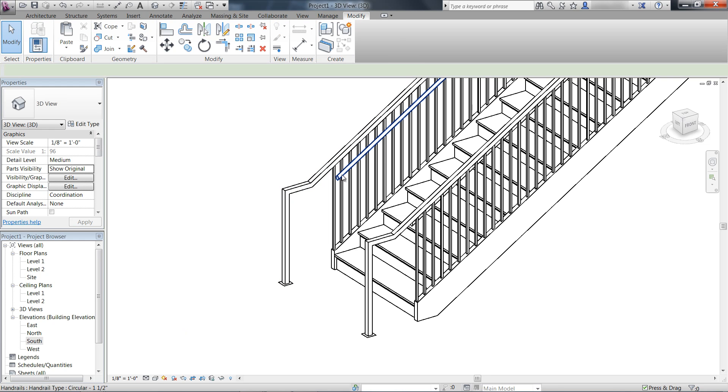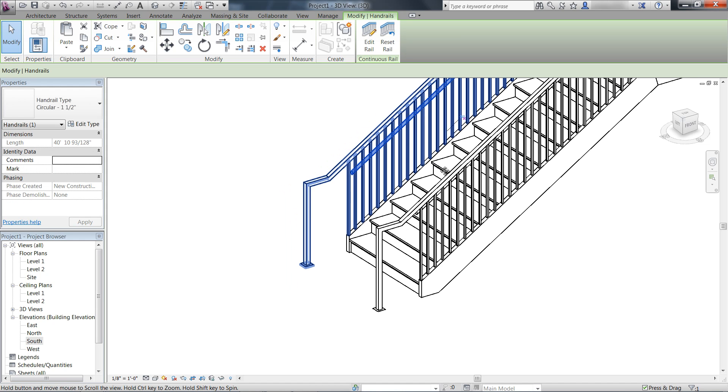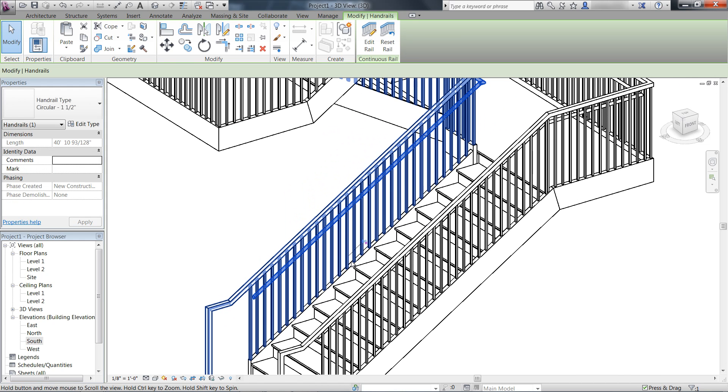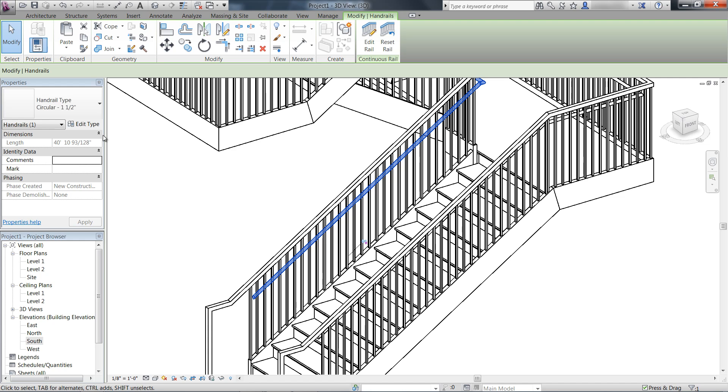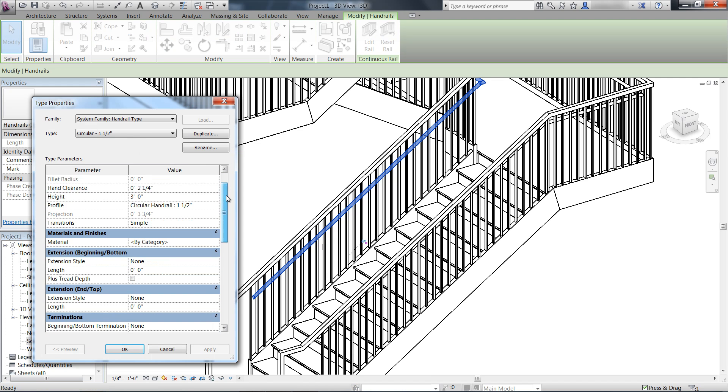Lastly, you can define continuous rail supports. Supports can only be added to handrail, not top rail.